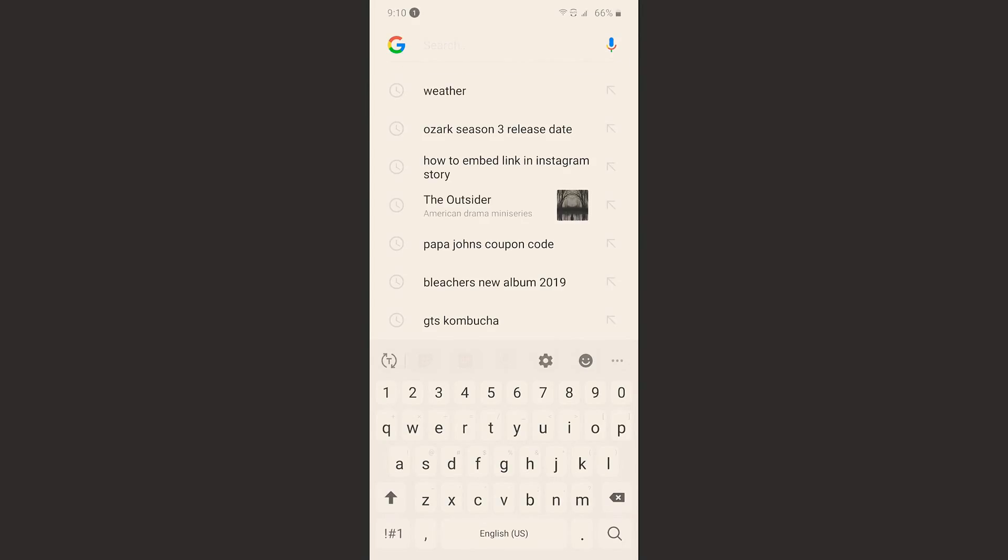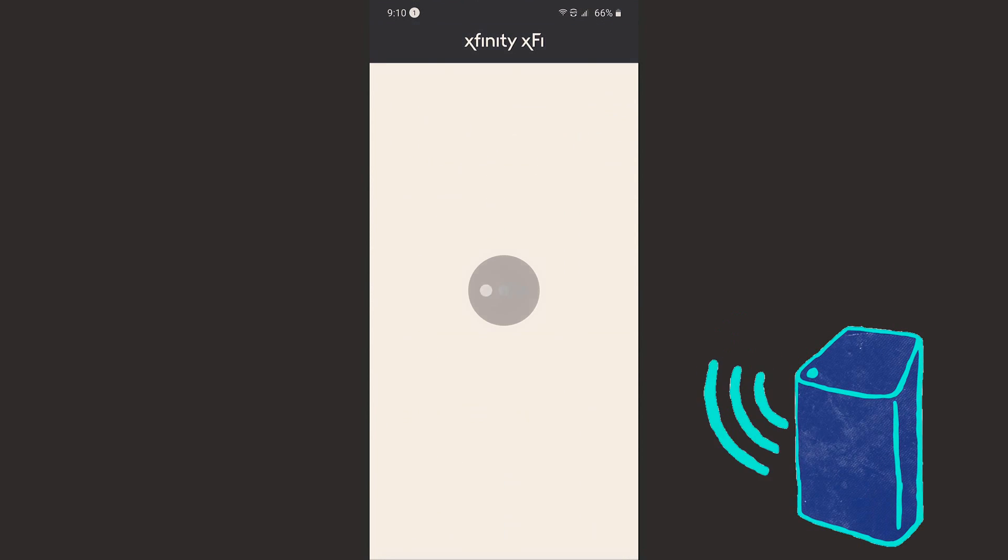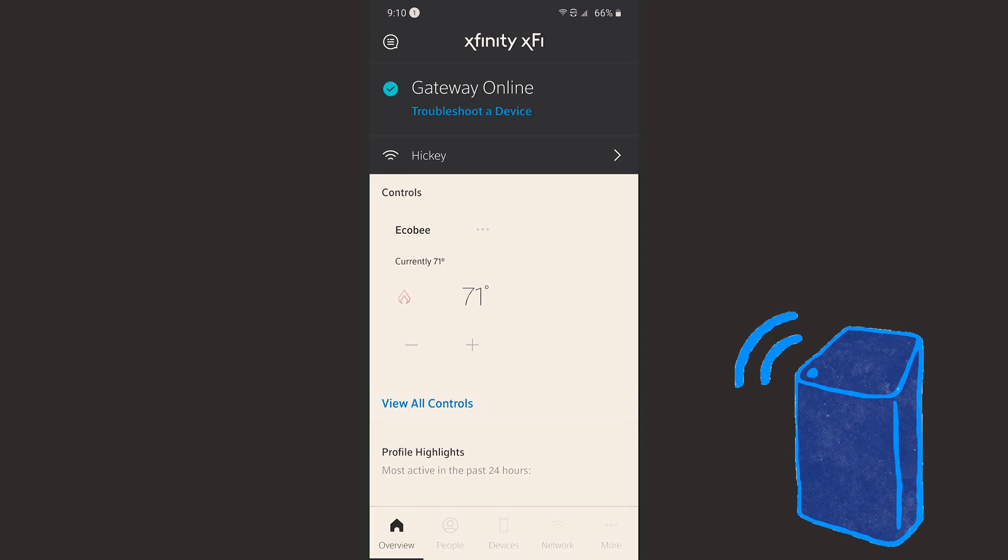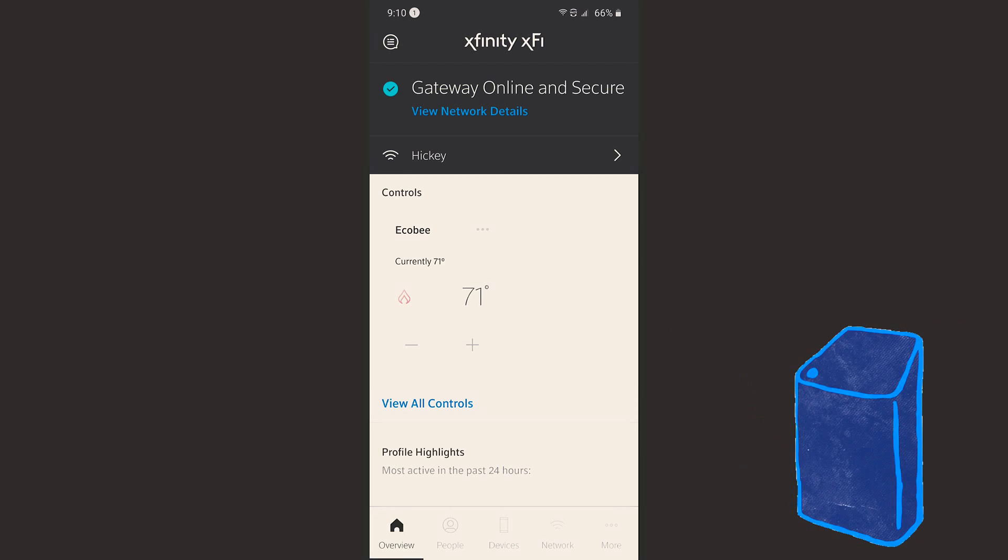Okay, so the first thing we're going to do is fire up the XFi app. This app allows you to do a lot of things with your router, and it's very important. If you don't have it, I would definitely download it.